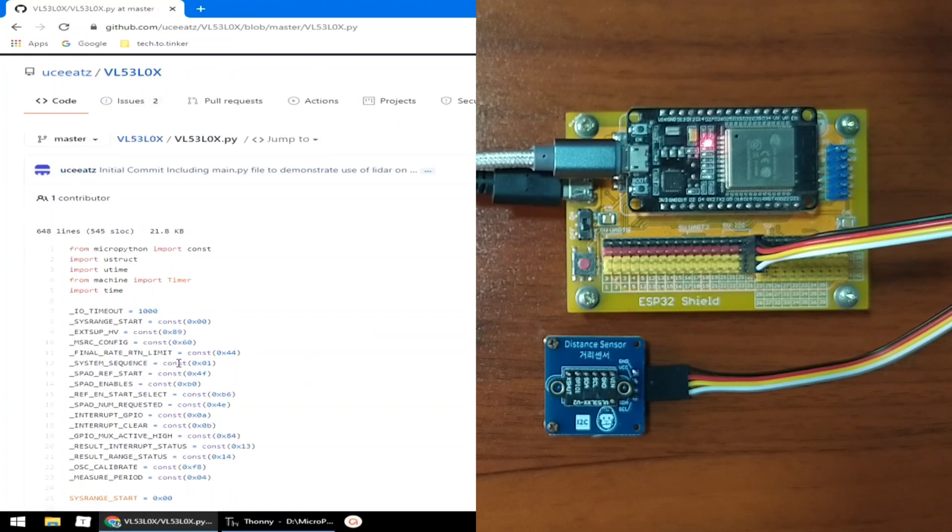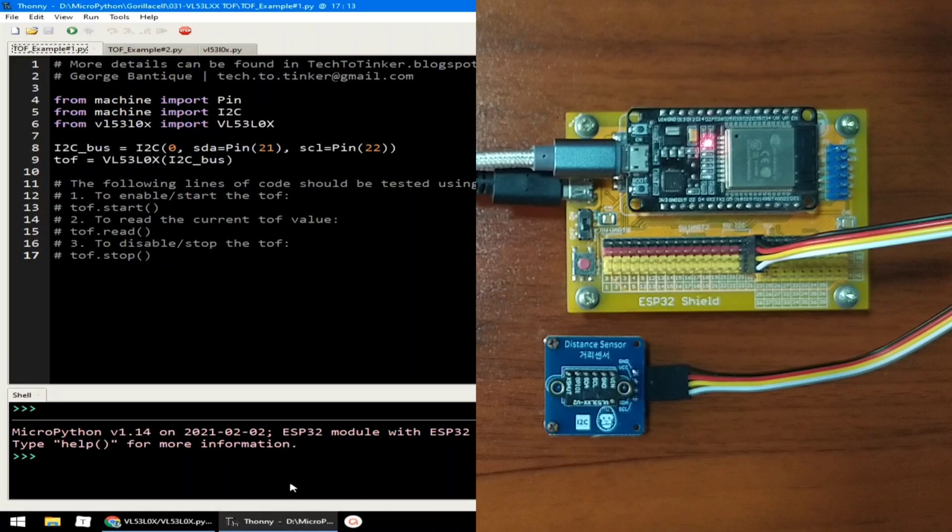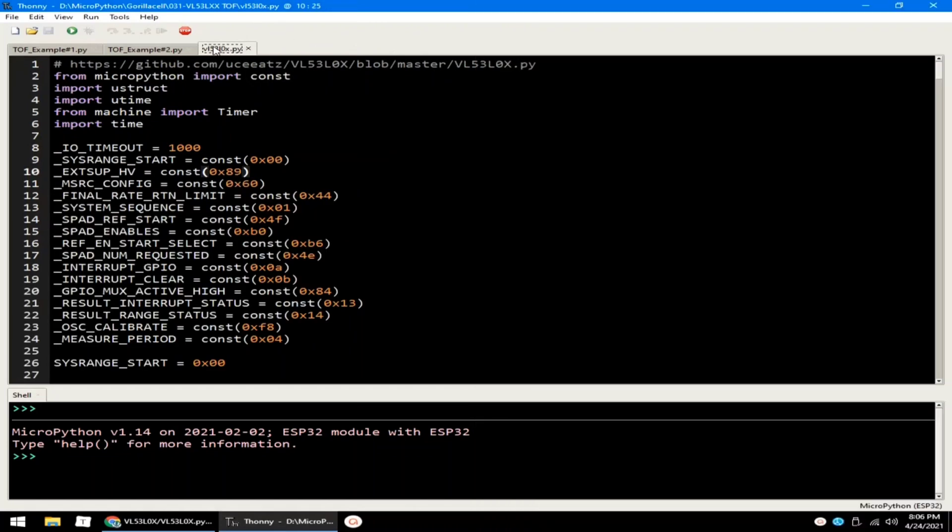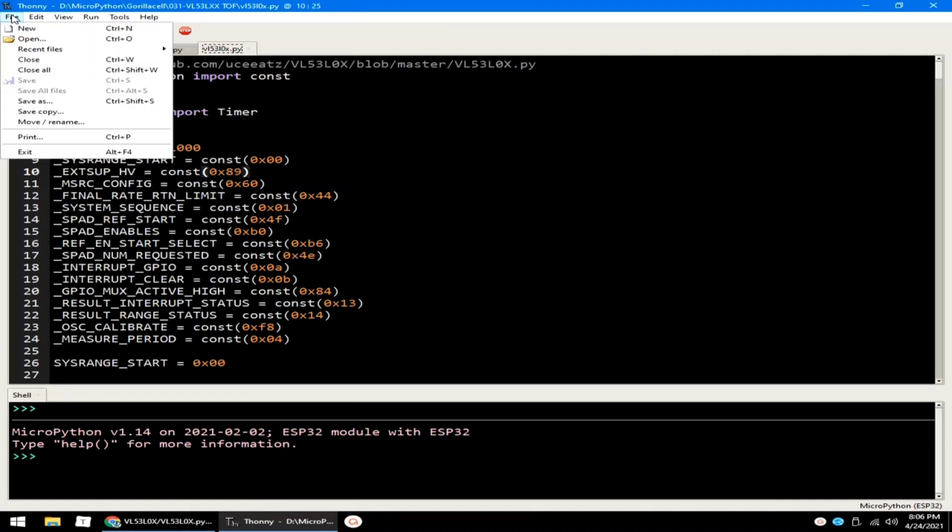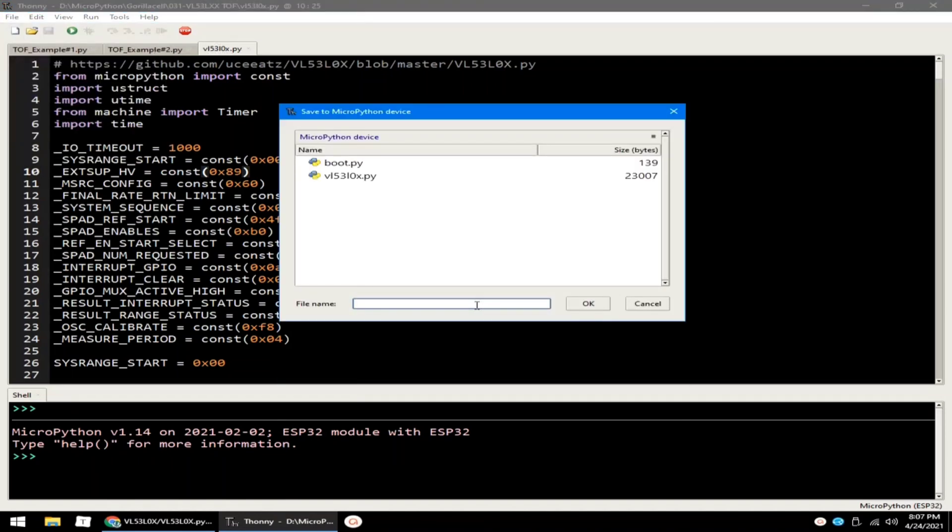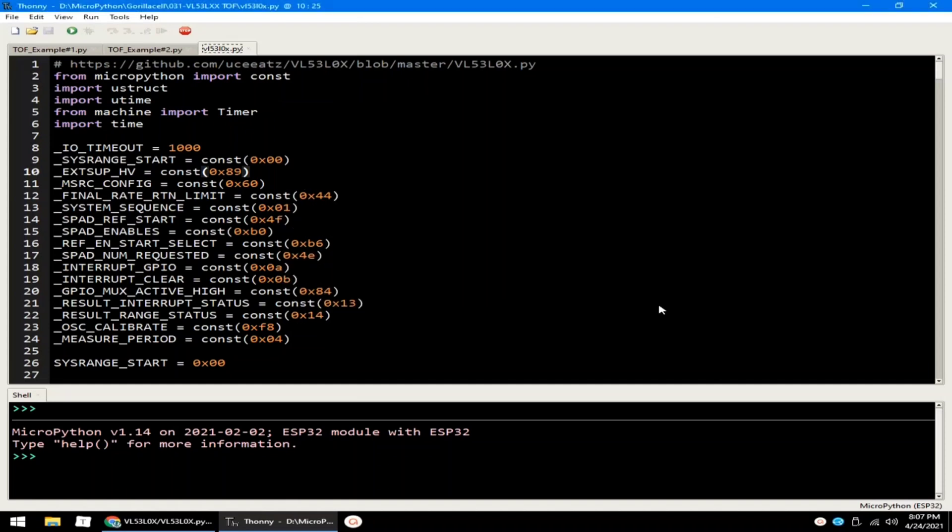Just copy and paste this library, the VL53L0x.py, to Thonny IDE, which I already did here. And save it to ESP32 MicroPython root directory by clicking the file menu, select save as, select MicroPython device, and save it as VL53L0x.py. I already saved it, so I will just click cancel.